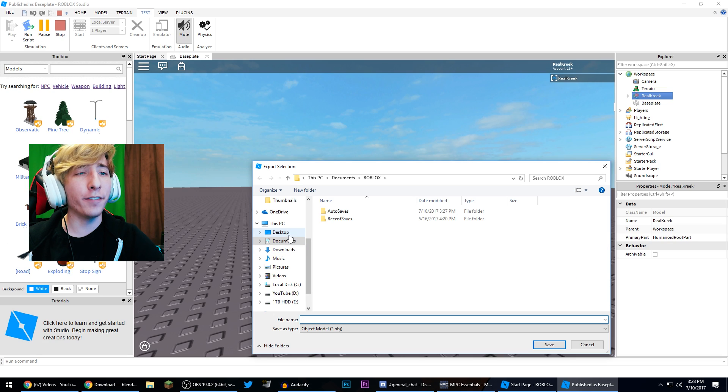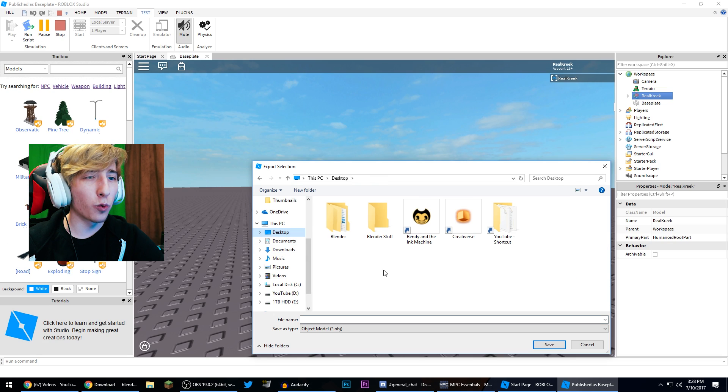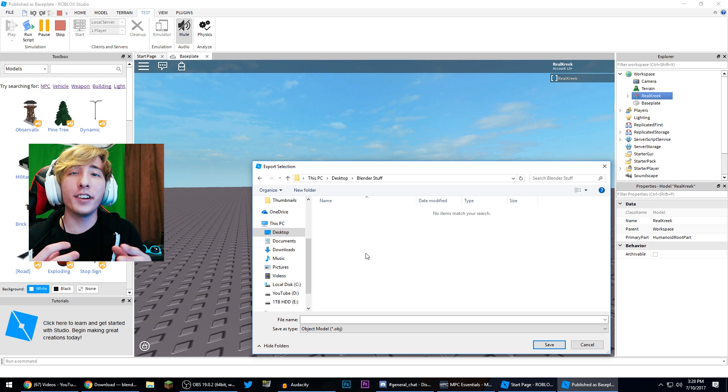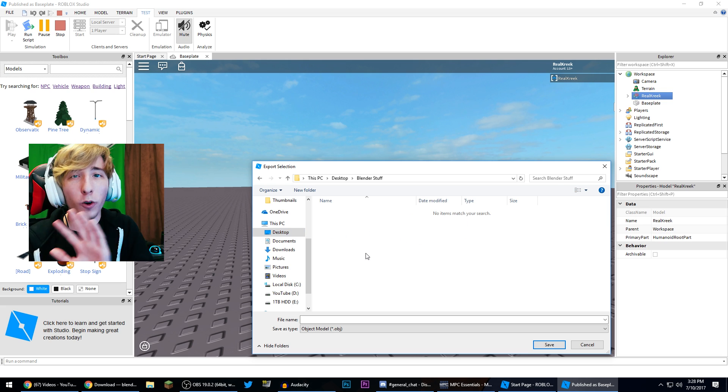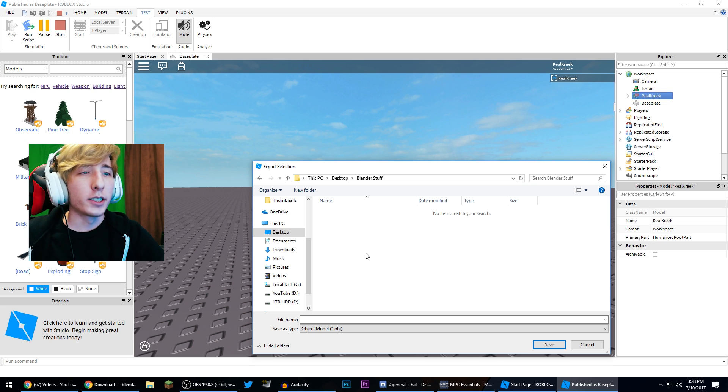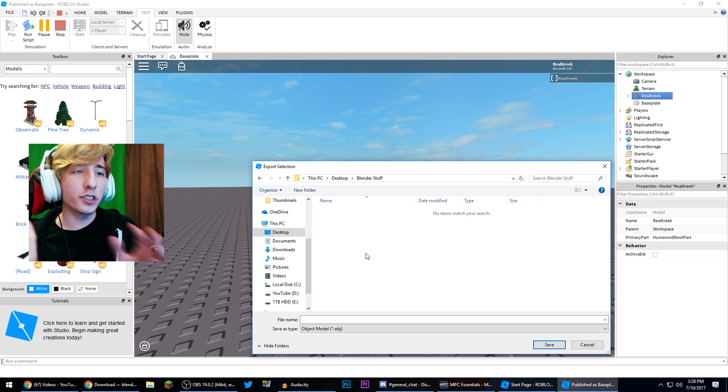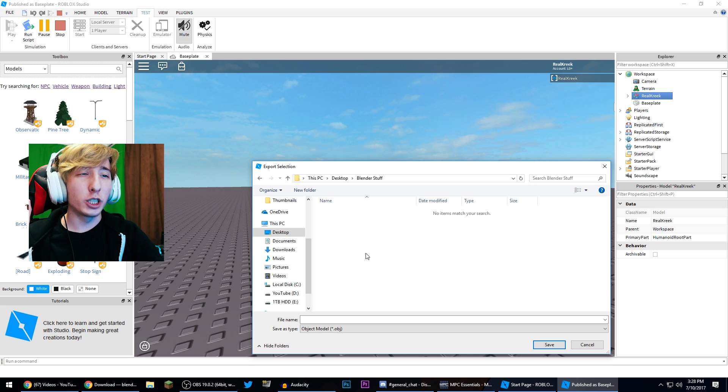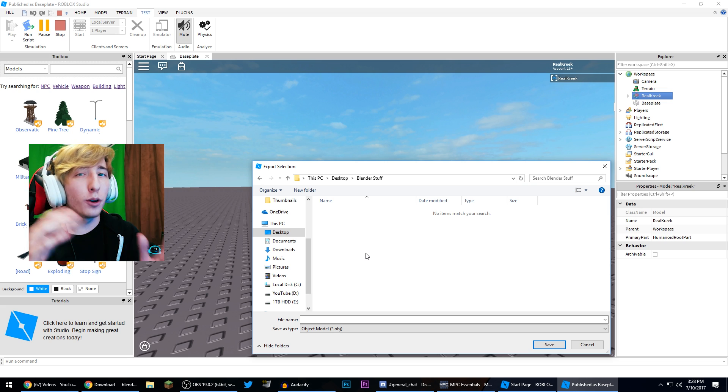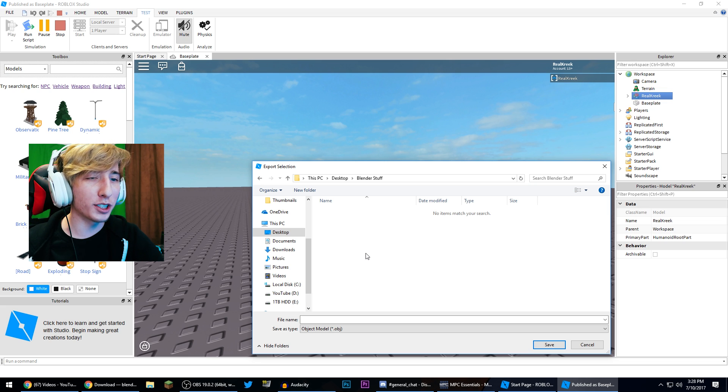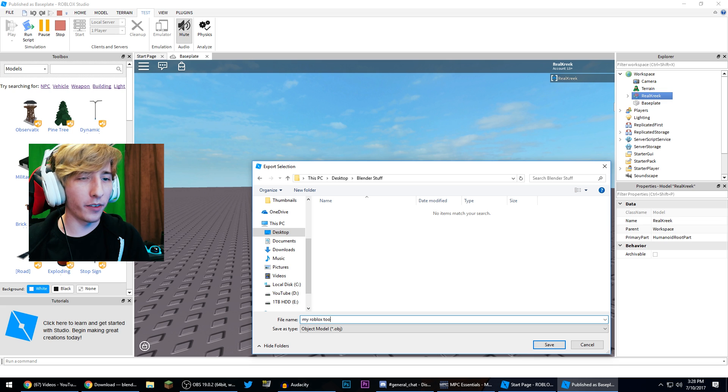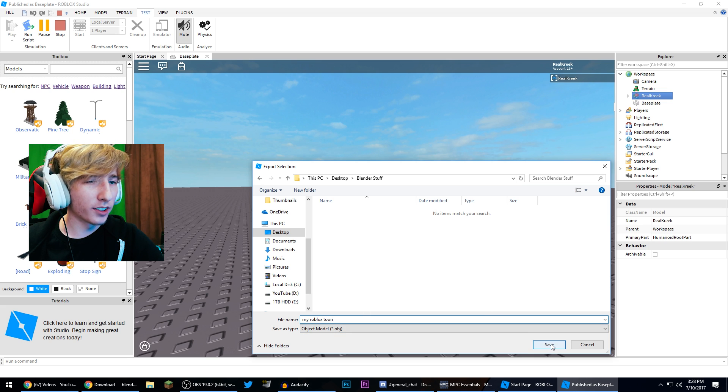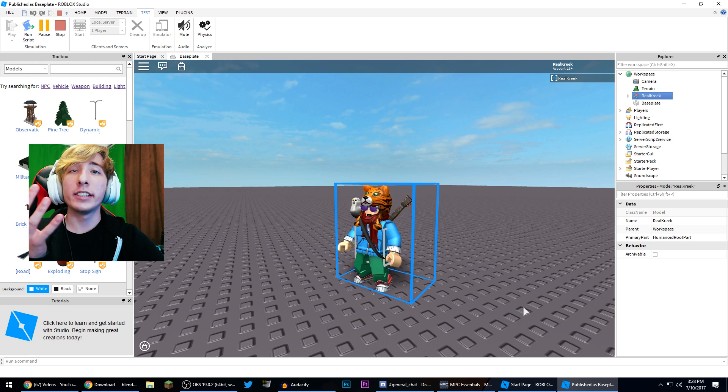So now we're gonna right click on our name and we're gonna click export selection. All right now I have a folder on my desktop saved right here called blender stuff and I'm just gonna save it to this folder. Now what this is, this is all of your Roblox character information stuff. So what I recommend doing is making another folder somewhere on your computer. It can be anywhere and just putting all this in there because it's gonna save numerous files and you don't want to get it cluttered. So I'm just gonna call this my Roblox toon.